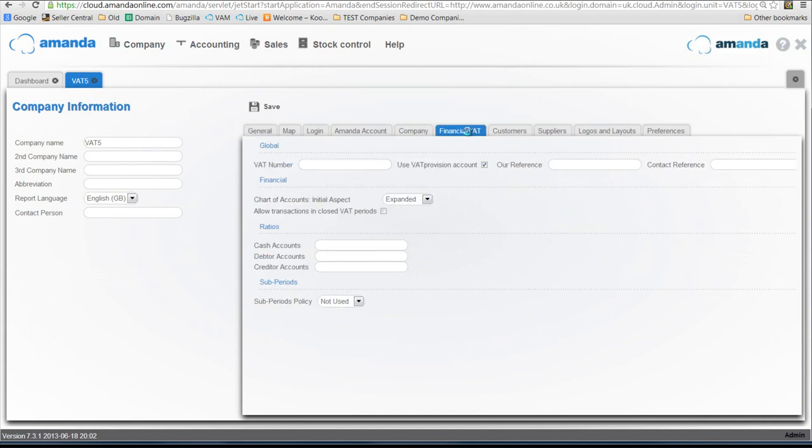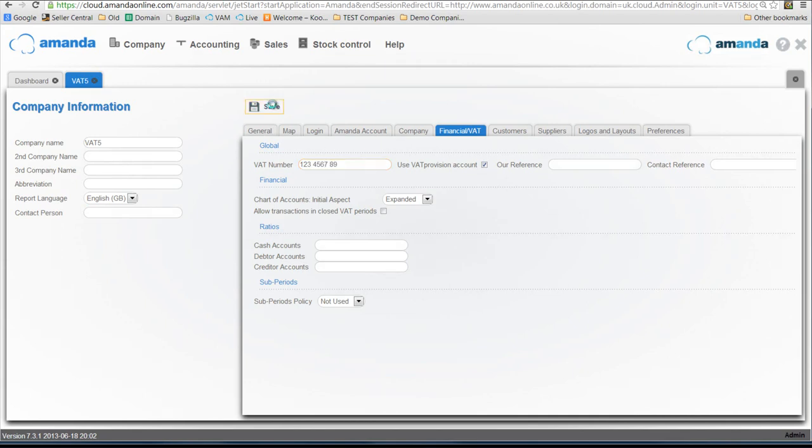When you set your company up, you would have probably not entered a VAT number because you weren't VAT registered. So what you need to do in here is enter your VAT number. I'm just going to enter a dummy number in here and you need to save it.